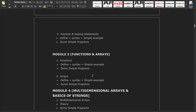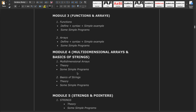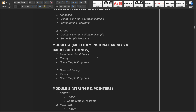Module 3 covers only functions and arrays. Functions includes definitions, syntax, and some example programs. Arrays also has a theoretical part as well as programs.